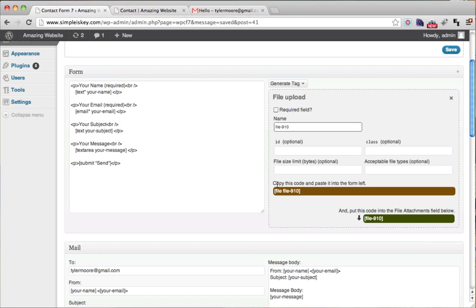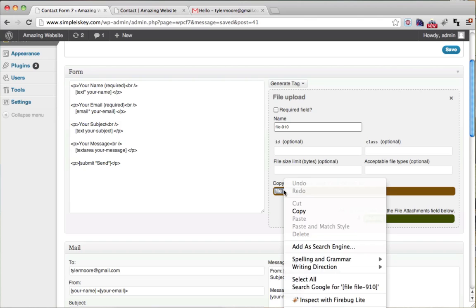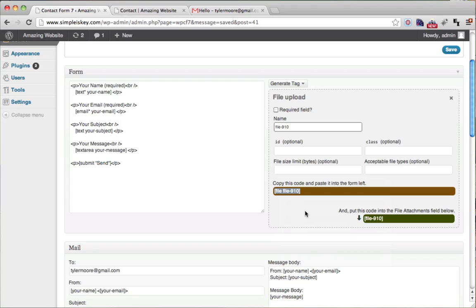So here it says copy this code and paste it into the form left. So we're just going to copy it right here. And we're going to paste it here.